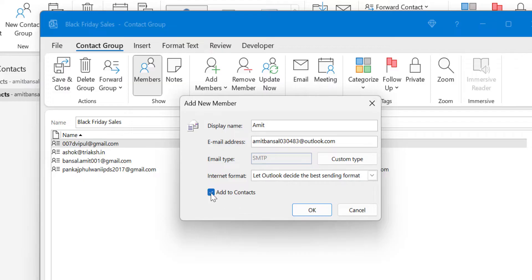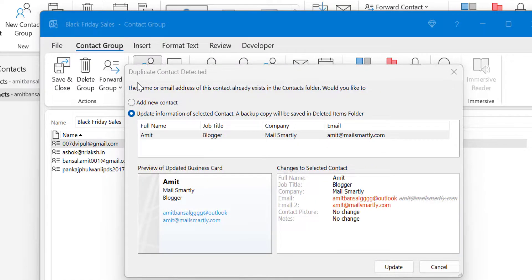There is also an option 'Add to Contacts' — if you want to add the new contact details to your contact list, you can check this option. By default Outlook selects this option, so the next time the email ID and name will already be in your contact list. Simply hit OK, and you may see a dialog box for Duplicate Contact Detected — a very useful feature of Microsoft Outlook. Whenever you add a new contact and the inputs match an existing contact, the system automatically detects it.